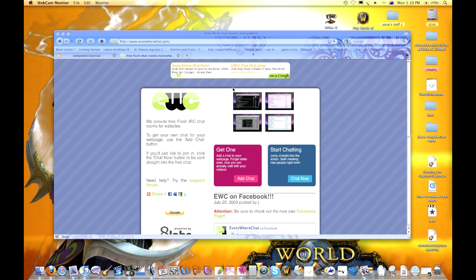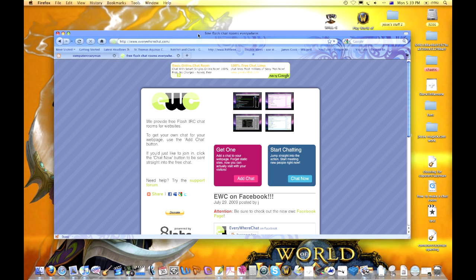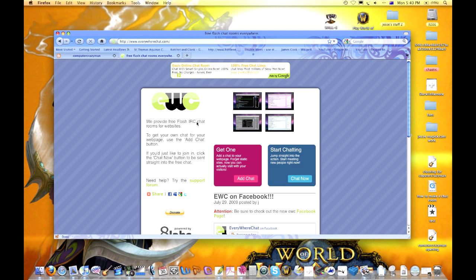Hey, welcome to another Computer Crazy Man tutorial about adding a chat room to your website. There are many chat rooms you can use if you search Google, but I found a really good one that you can set up straight away so people can chat with you.